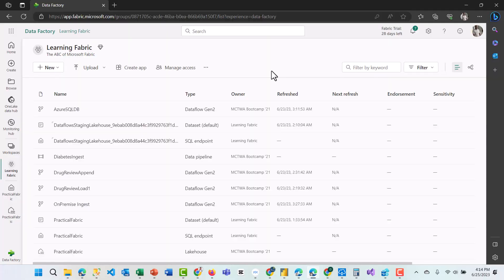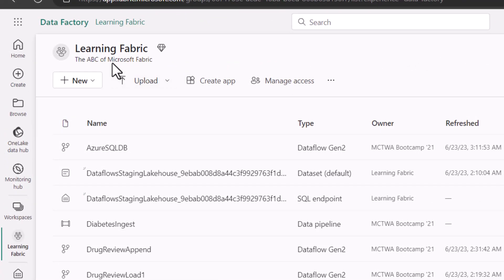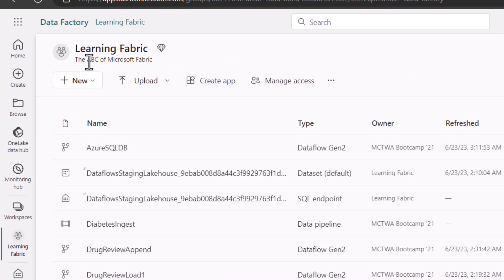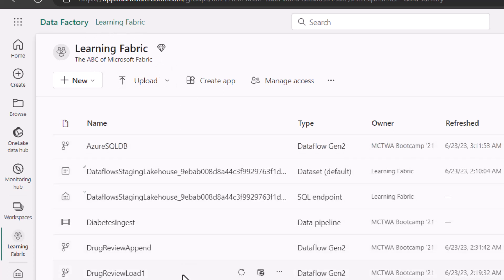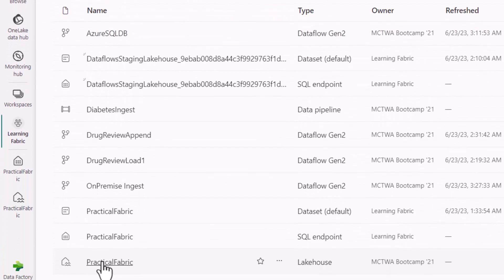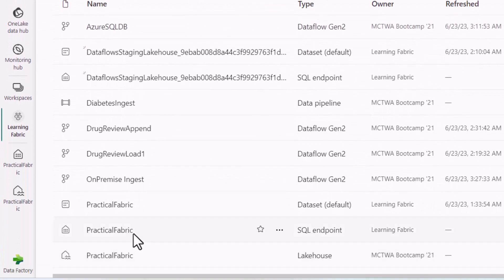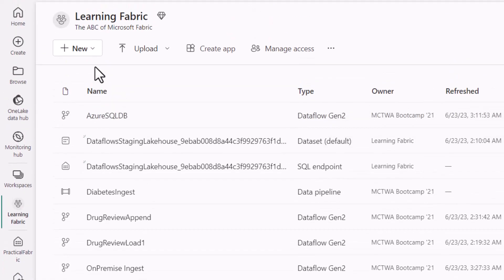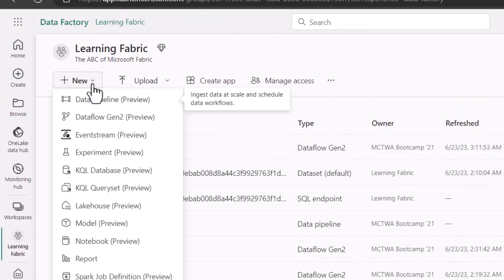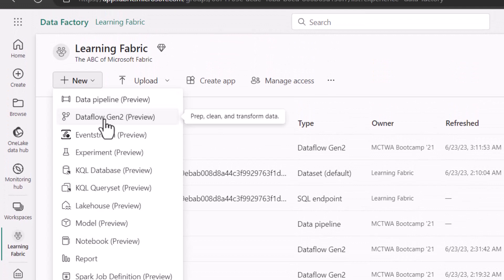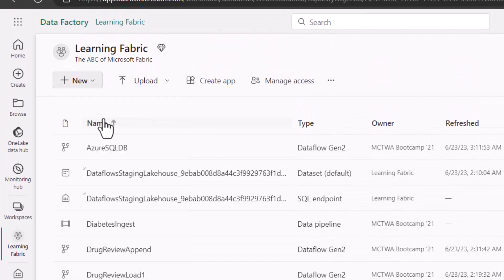To demonstrate this, let us ingest data into our lakehouse. I'm right here in my workspace, the ABC of Microsoft Fabric. Learning Fabric is the workspace name. You can also go to your lakehouse and directly ingest data from there, but from this workspace, I'm going to click on new right here and let's use the Dataflow Gen2 tool to ingest data.